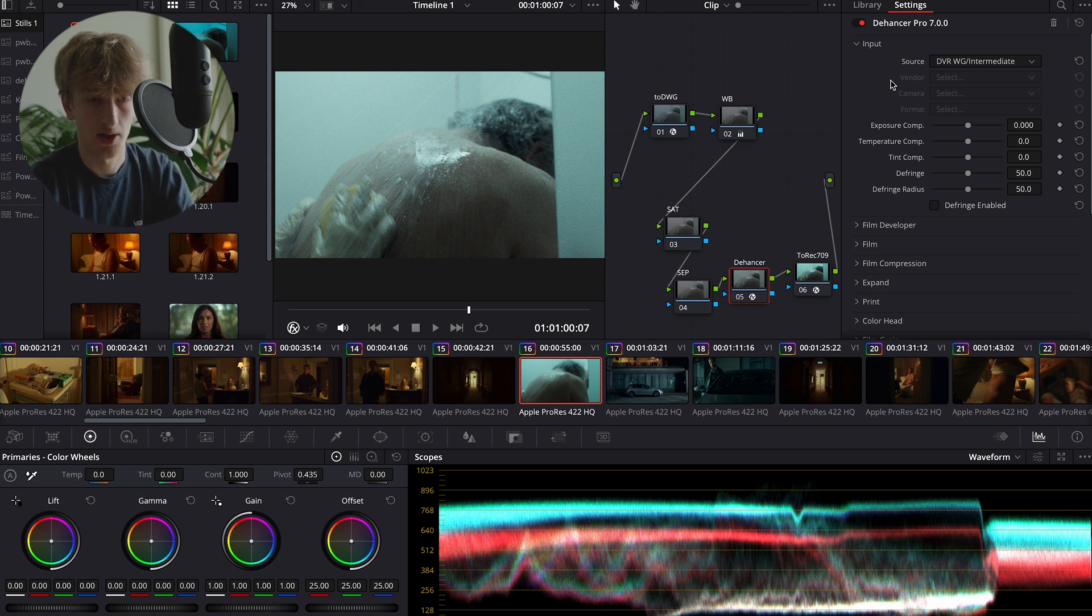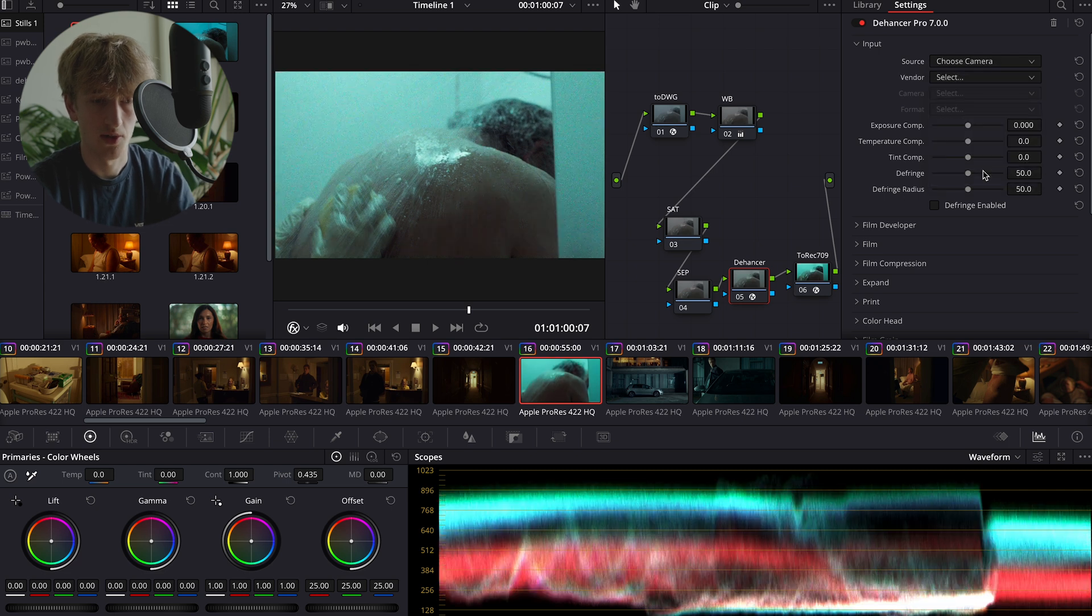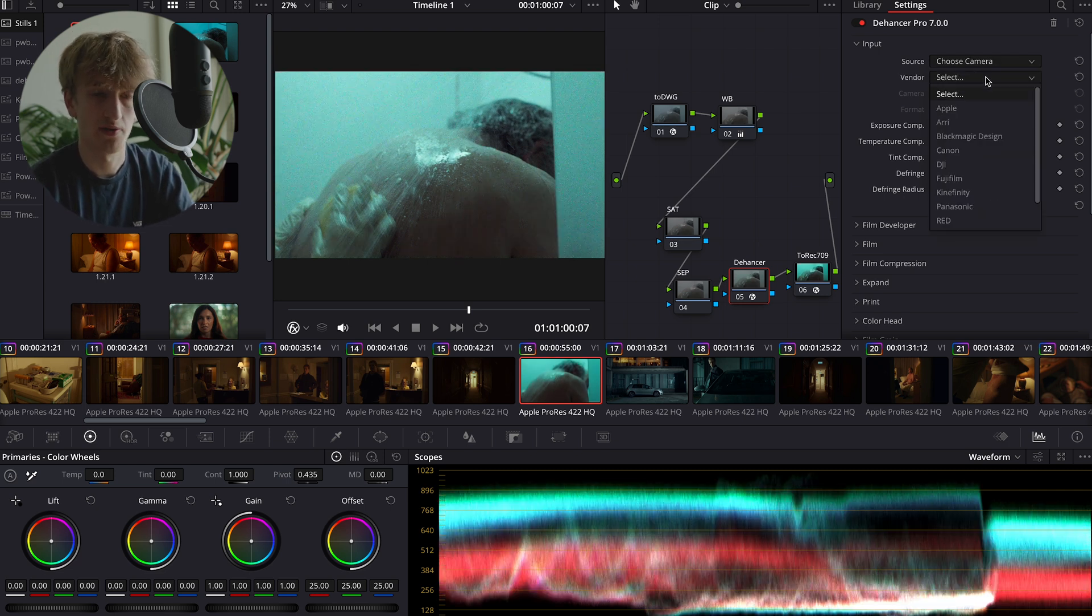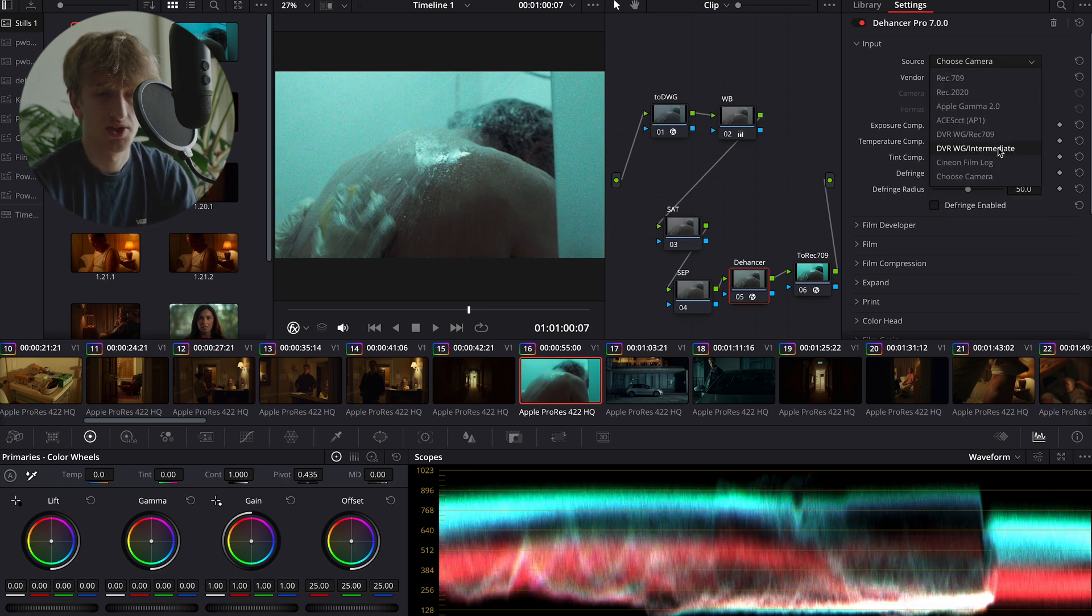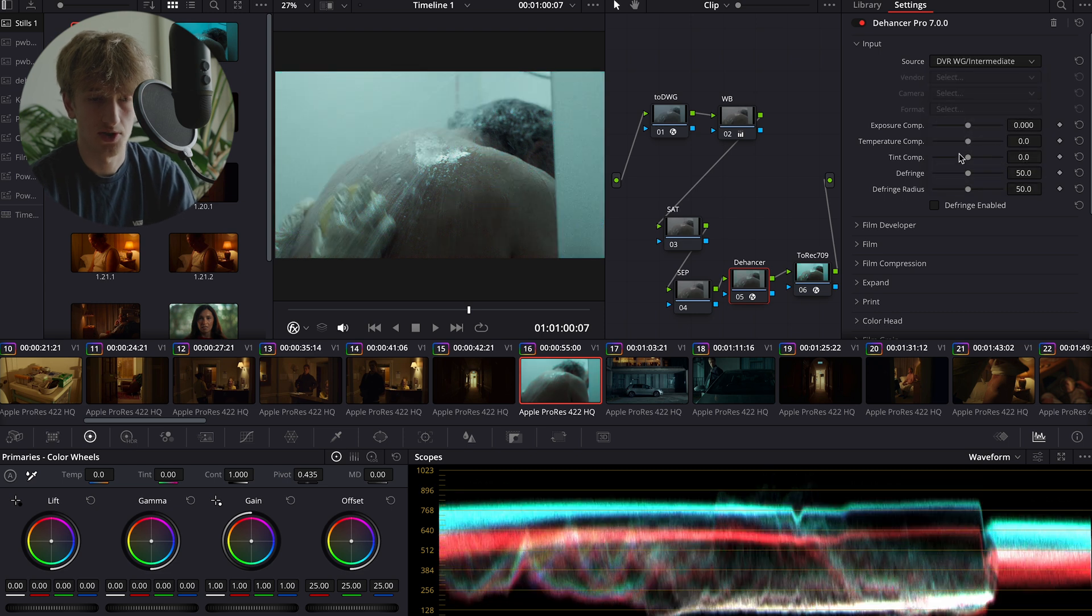So I'm going to use these color space transforms within DaVinci, but Dehancer does also offer the ability to be able to choose your own camera, which is something that I need to explore more myself. So we're going to select DaVinci Wide Gamut slash Intermediate as our source.